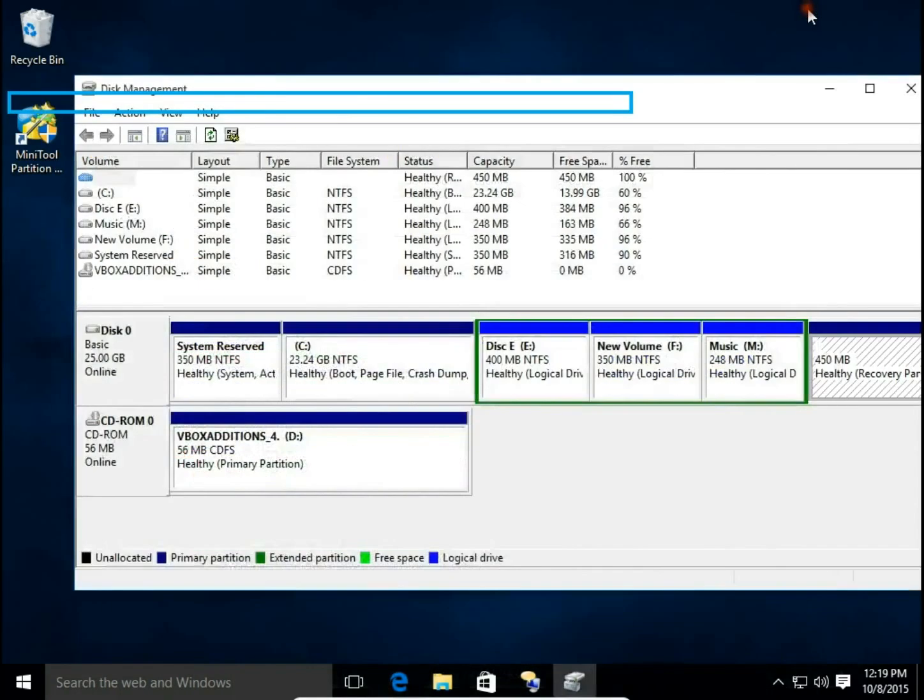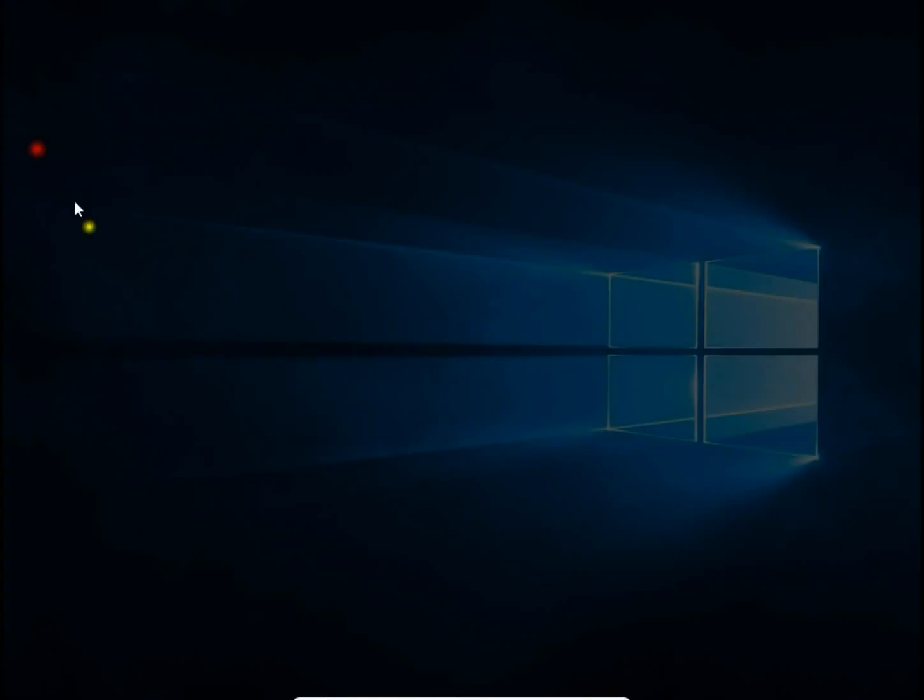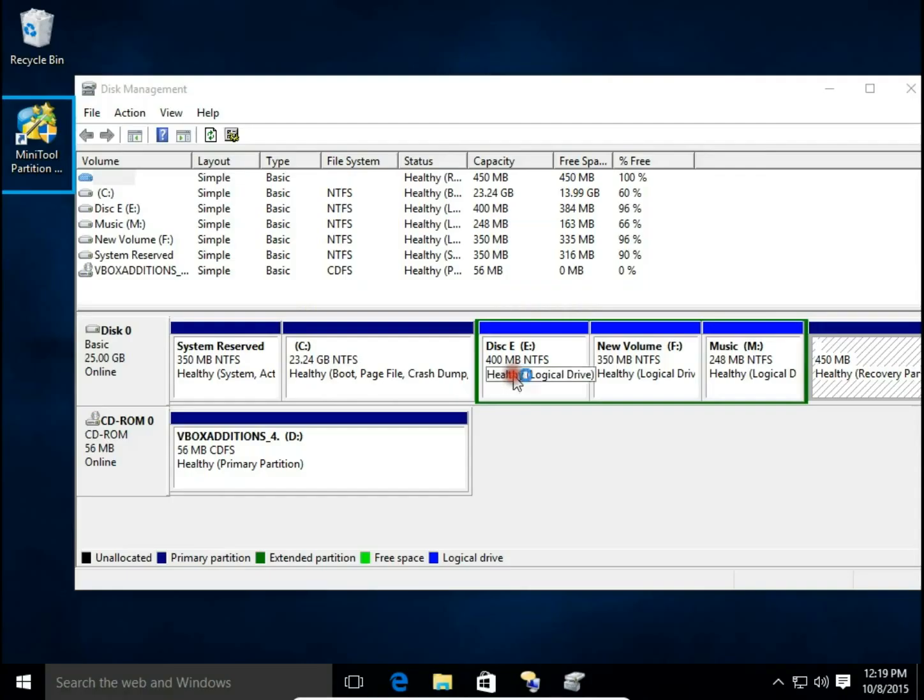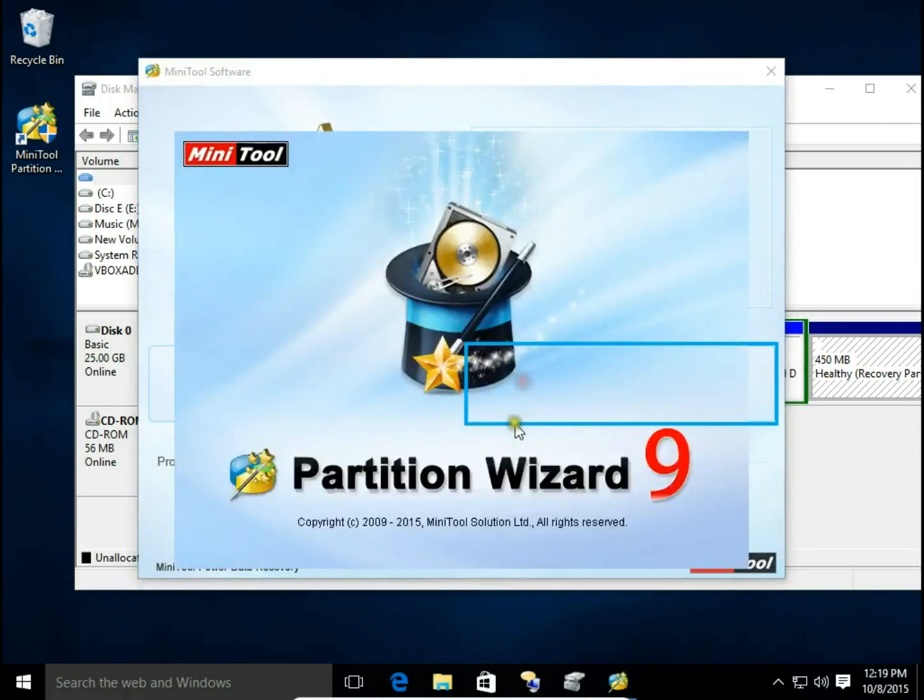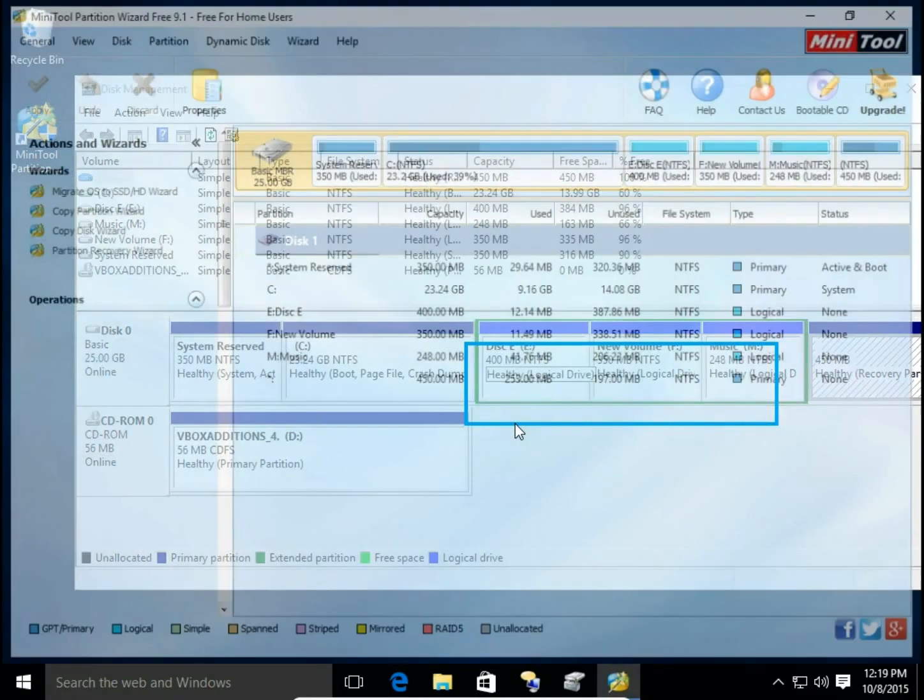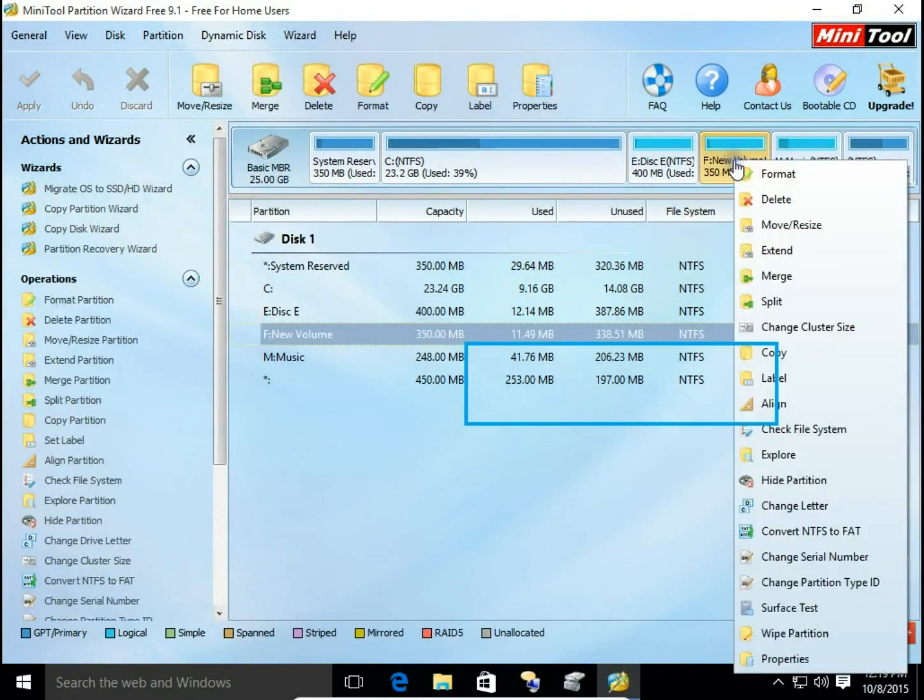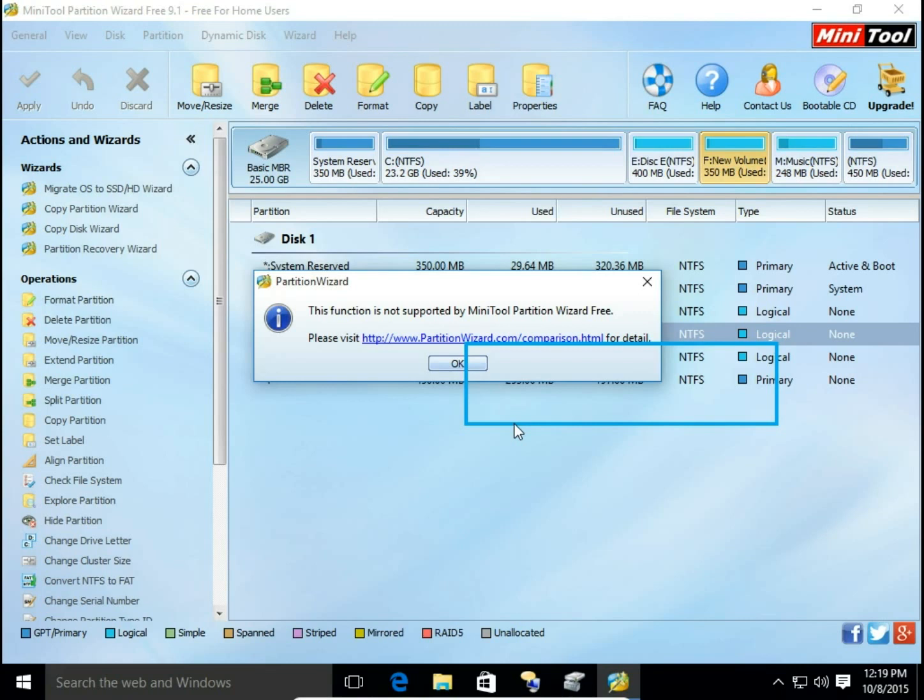But I have Minitool Partition Wizard 3 installed on my computer and when I want to merge my logical drives by right clicking and choosing Merge, I can't do this because this option is not available in free version so I need to buy. But there is a way we can do this using Disk Management.